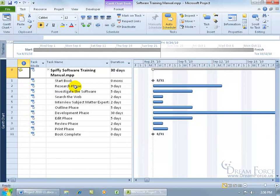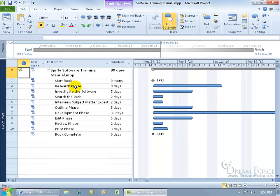So with that in mind, we're back into our project here to enter in our project's resources. And to do that, we need to change views. We need to change it from the current view that you can see over here in the view bar, says Gantt chart, to the resource sheet view.